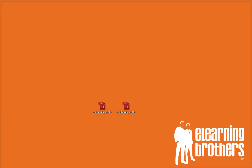Hi, this is Brother Sean, eLearning Brothers. In this tutorial, I'd like to show you how to get started using our Flash game templates.